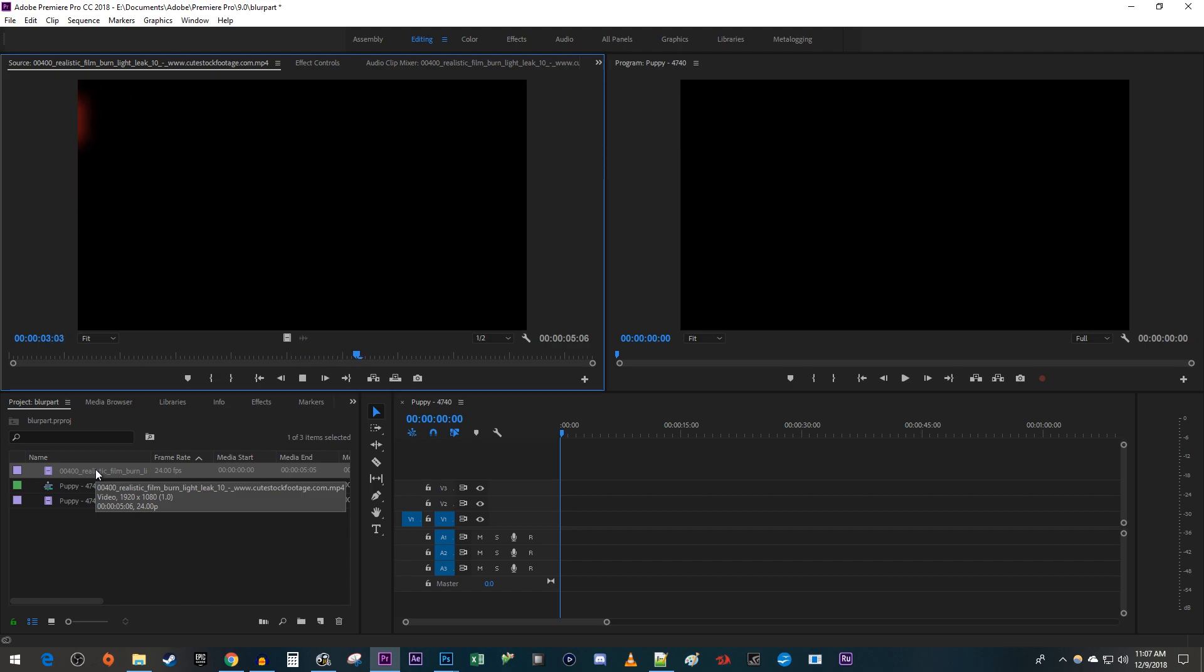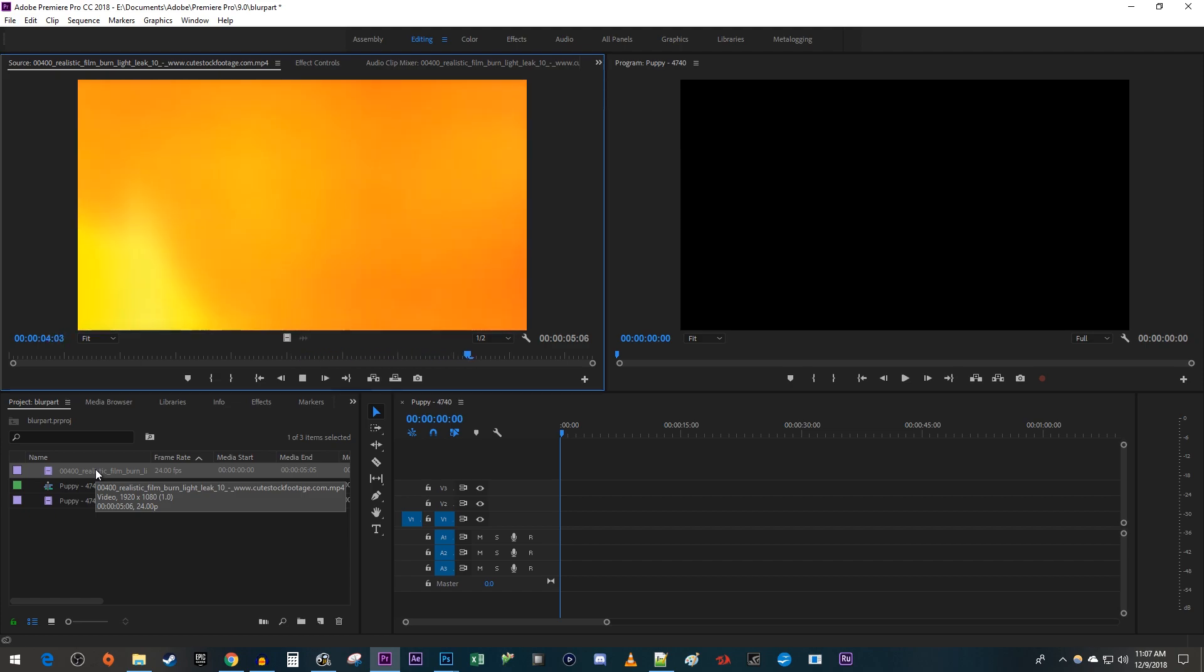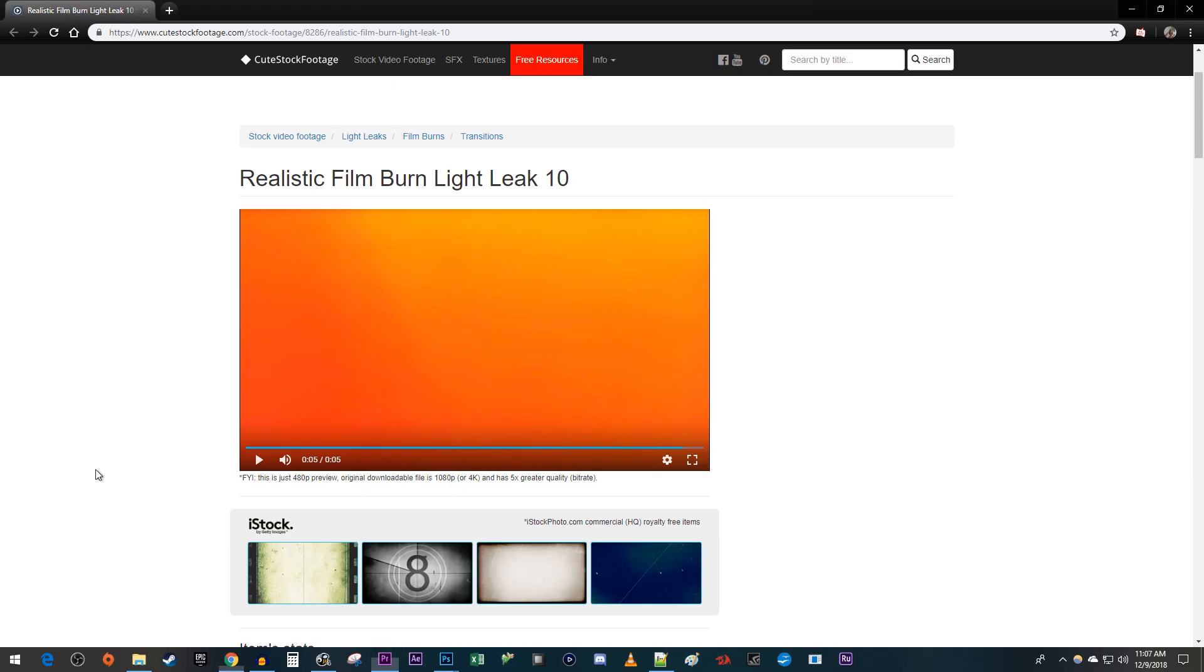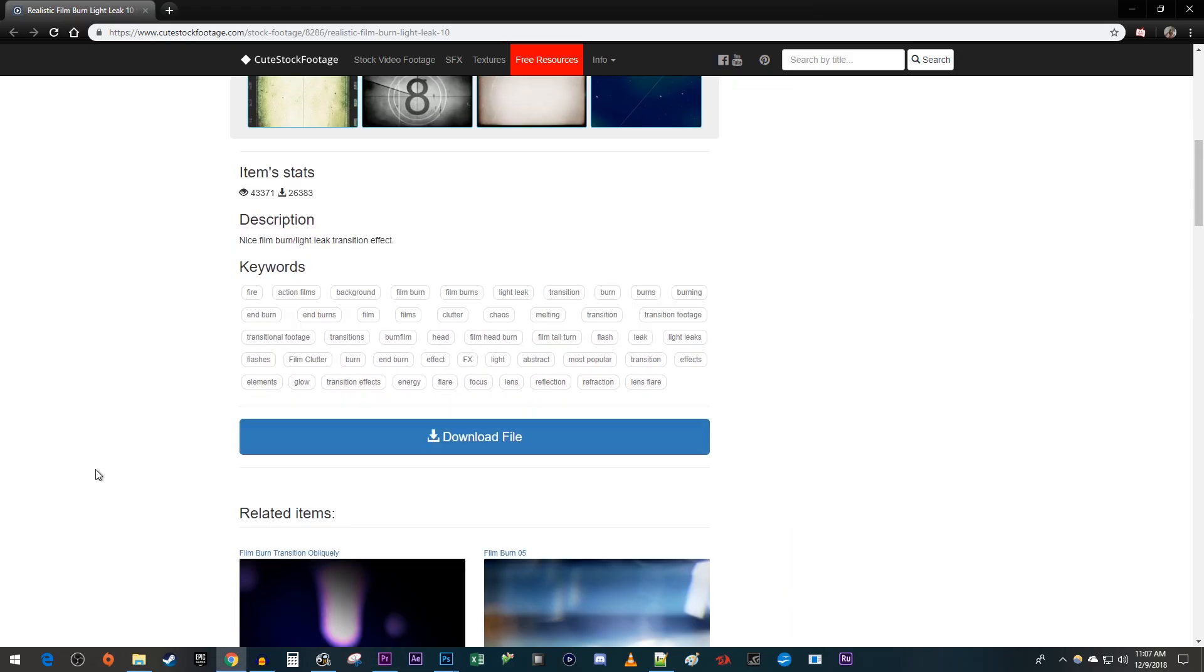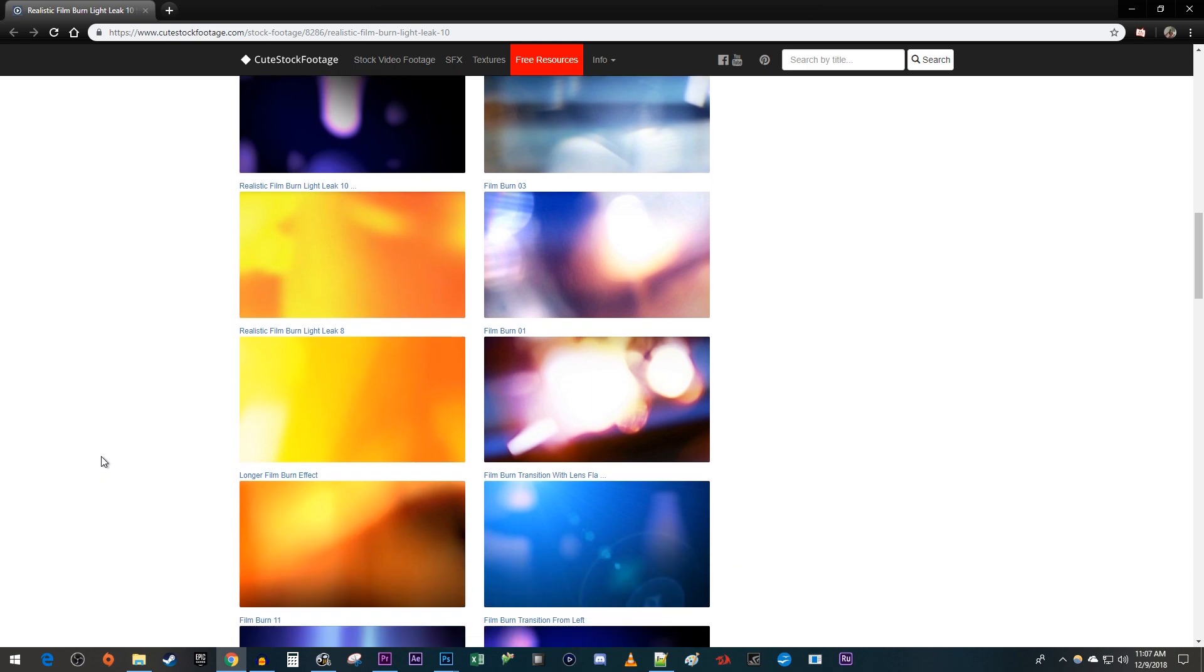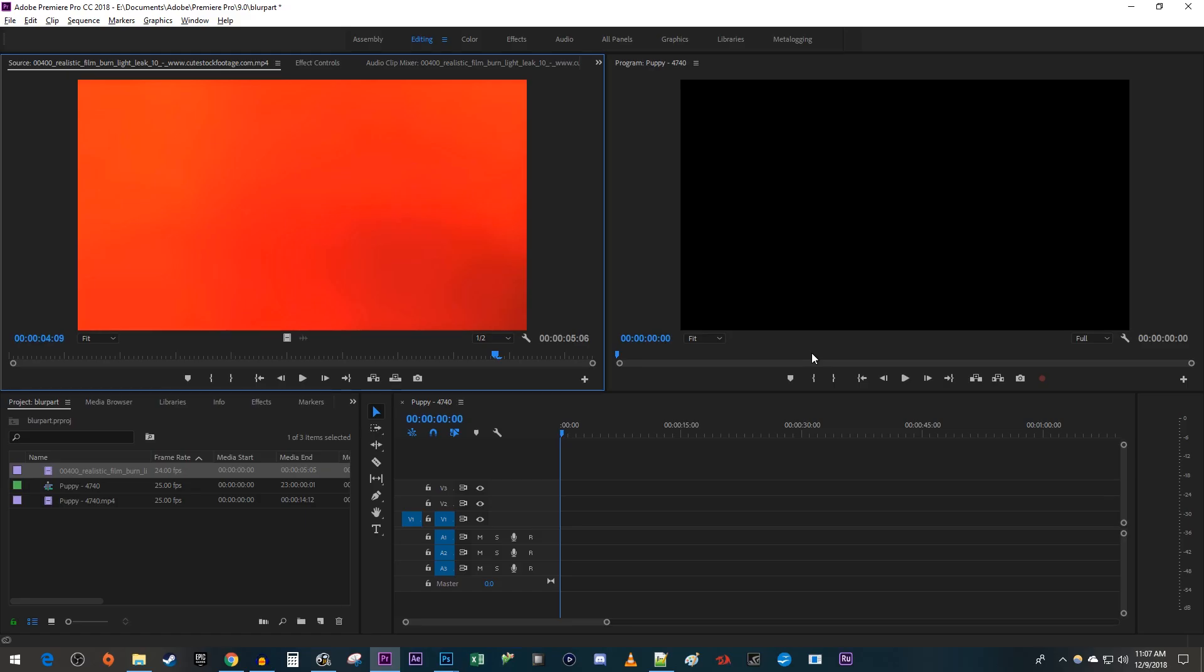If you'd like to use the same light leak as me, just follow the link in the description to get a free download. This site has a bunch of other free ones and it doesn't require you to sign up, so check it out.